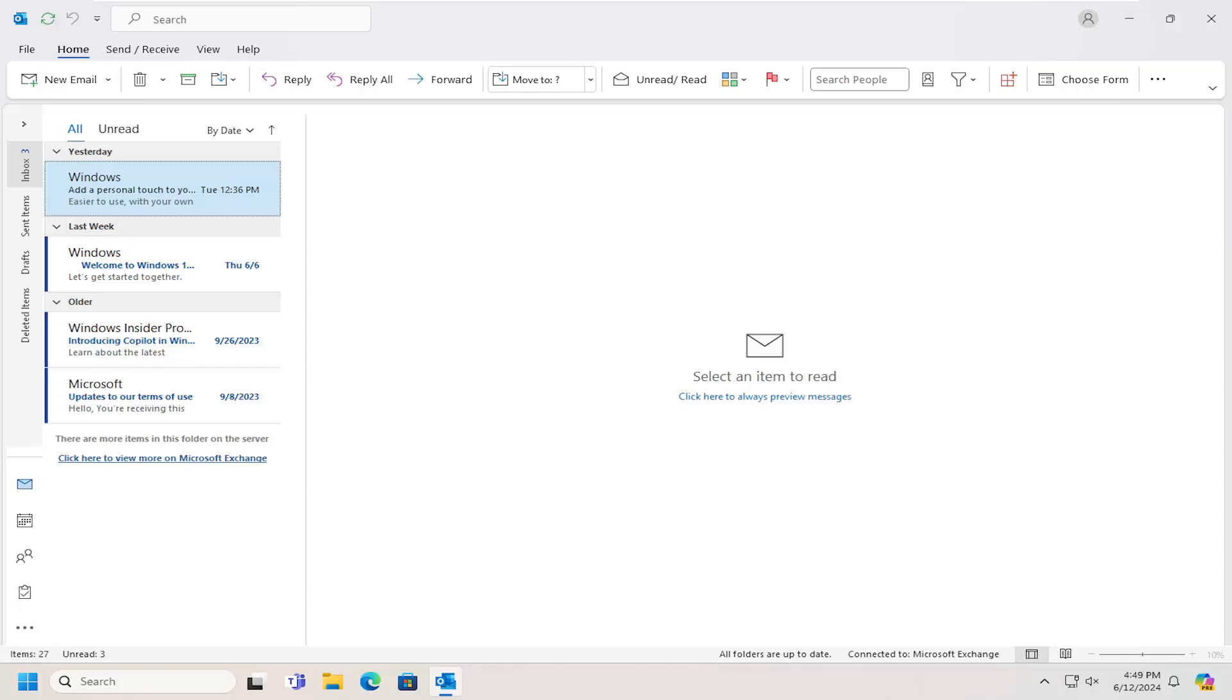In today's tutorial, I'm going to show you how to restore your ribbon bar to default settings, as well as if it's missing from your Outlook menu. Without further ado, let's jump right into it.